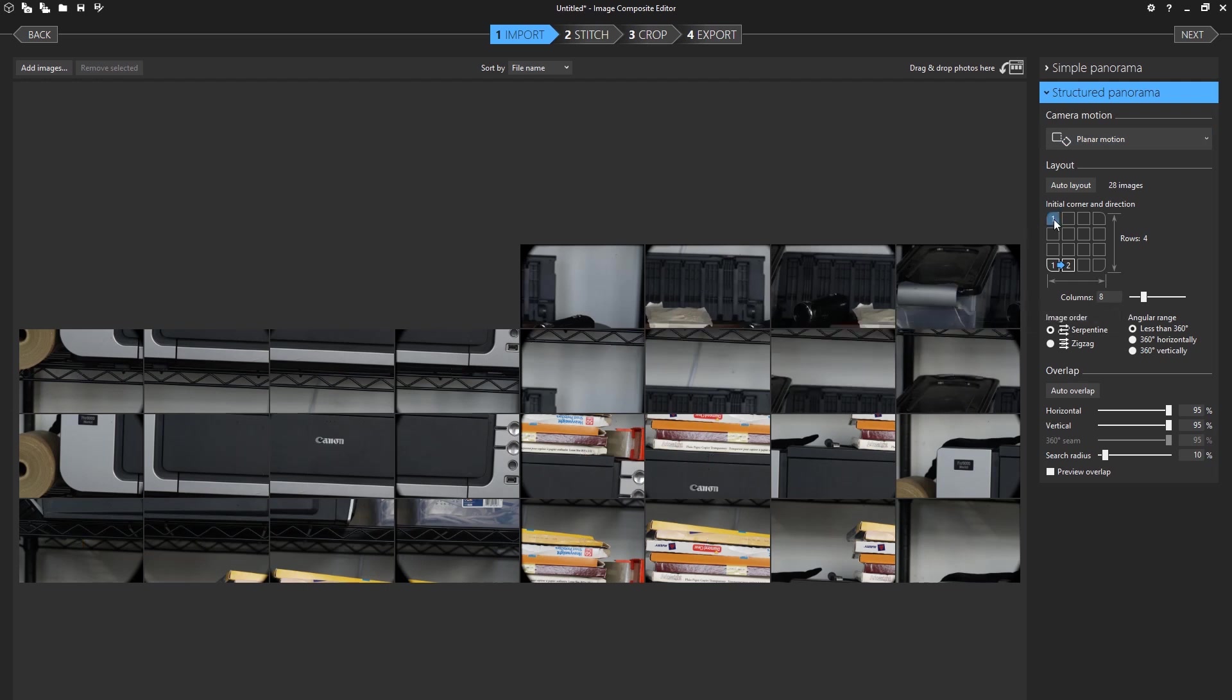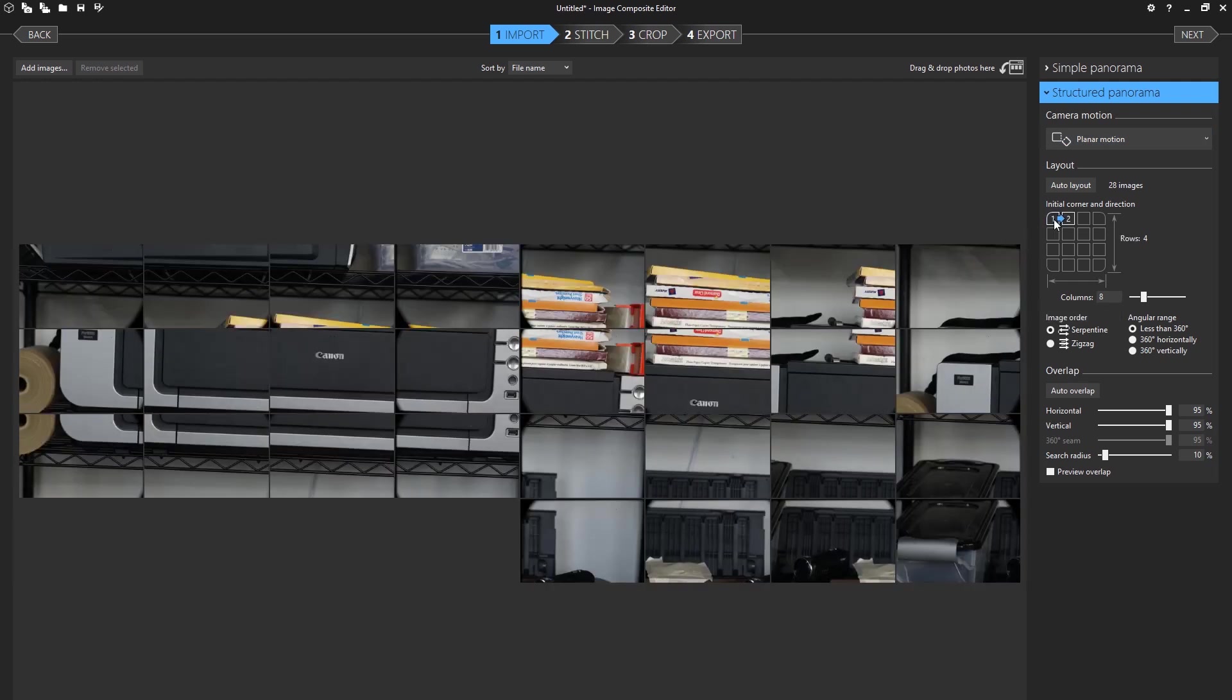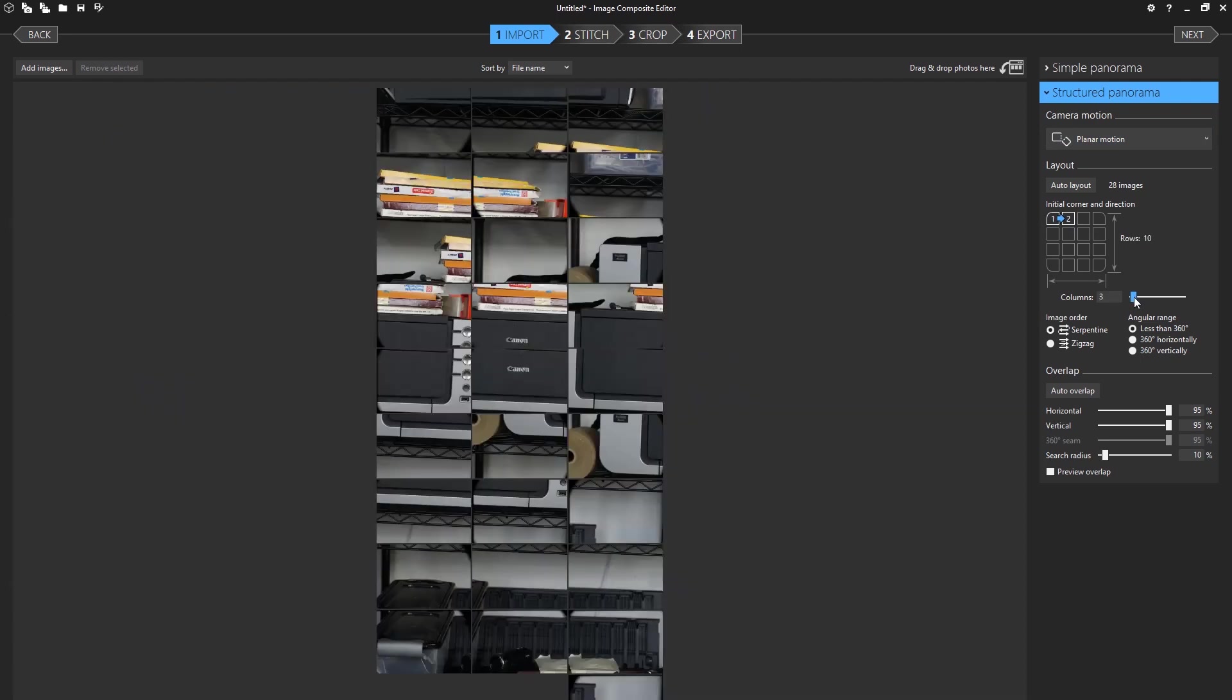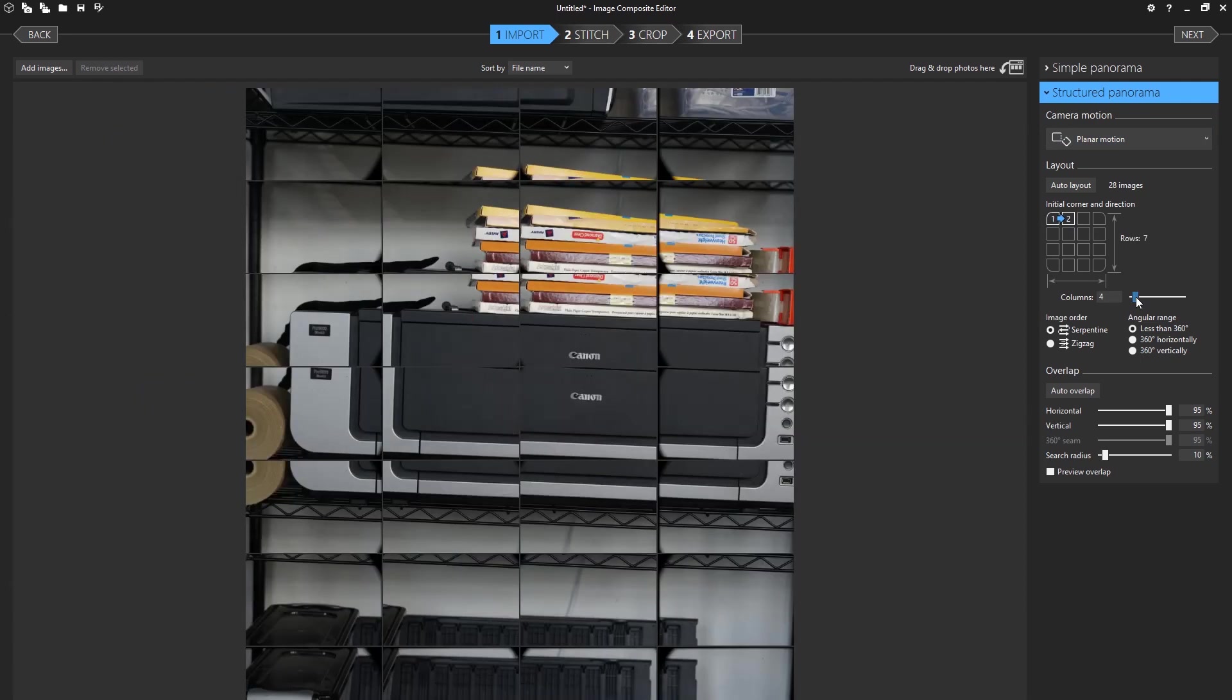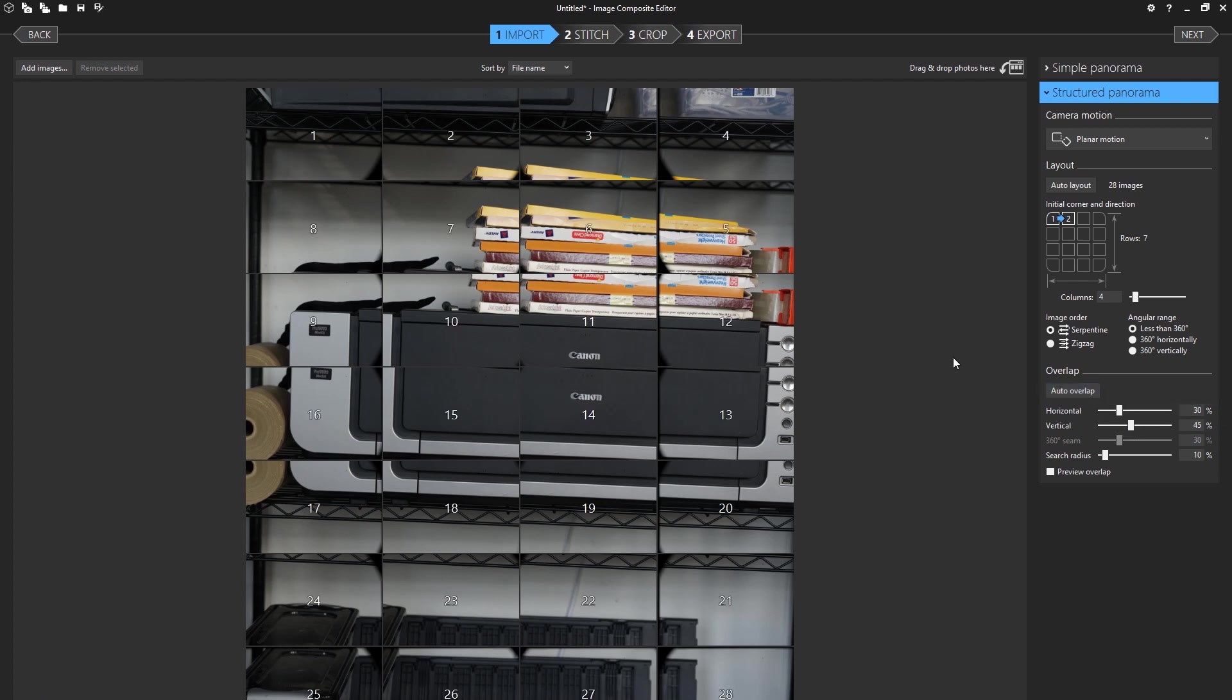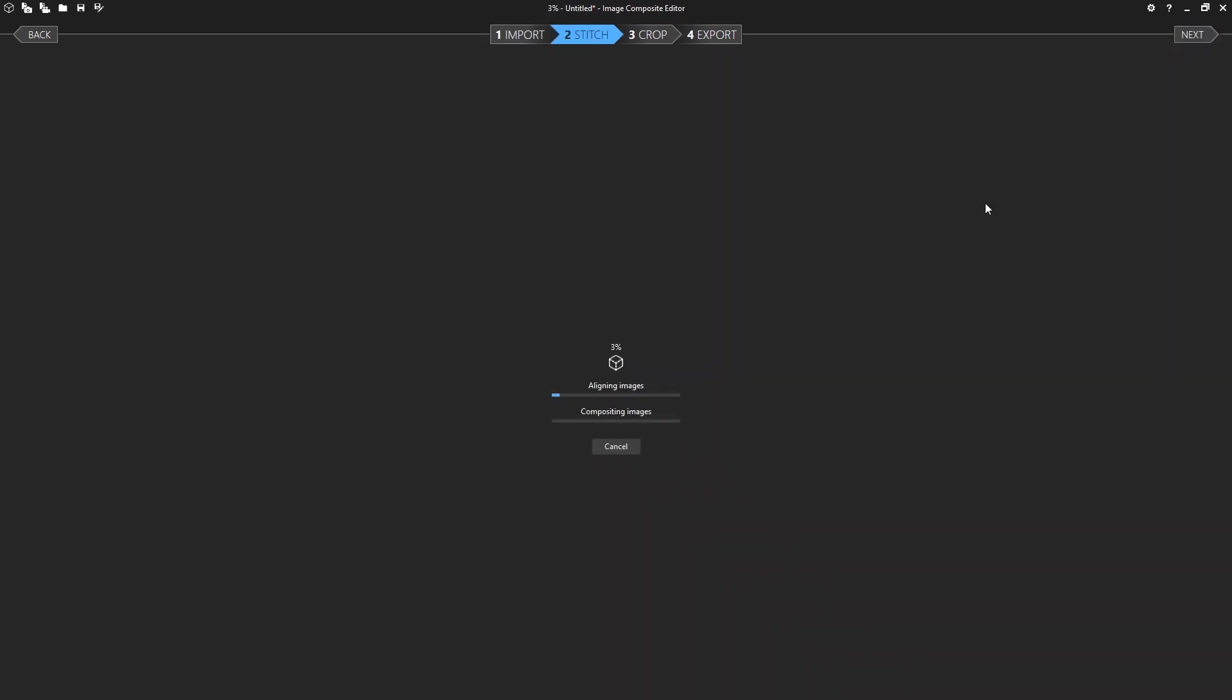Now I already know it's going to be camera motion of a planar motion, so I set that here on the right. And then I'm going to go to structured panorama. And usually it sort of figures out what I'm going to be doing. But in this case it didn't, so I'm going to go up here. Now I know I captured four across, so I'm going to do four across. And that looks correct. Now I know that I have the images correct. Starting here, serpentine. Now I can go into the auto overlap and as you see it calculated 30 to 45, which is about right. And so now I can just hit next.